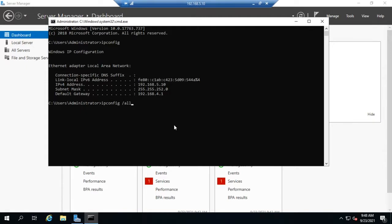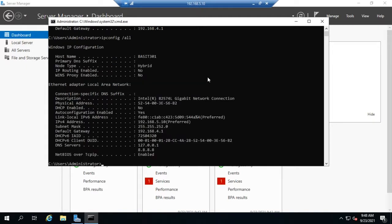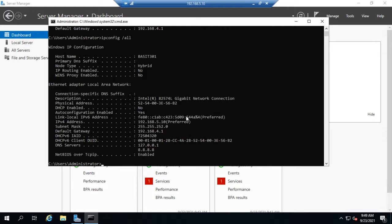If you want more detail, you can issue the command ipconfig /all. This gives you hostname, primary DNS suffix, node type, whether IP routing is enabled, whether WINS proxy is enabled, the description, the physical address, whether DHCP is enabled, whether auto-configuration for IPv6 is enabled, the link-local address, the IPv4 address, and DNS servers. If you have this set via DHCP, it will say DHCP enabled: yes, give you the IP address, and also tell you when the lease was obtained and when it expires — very useful information.